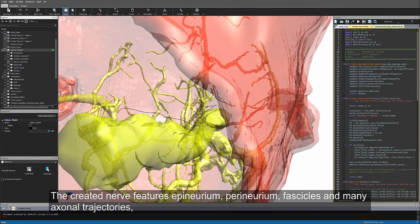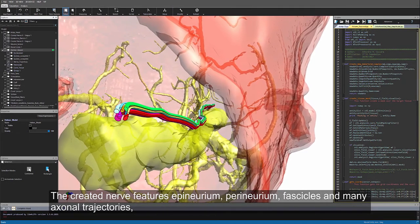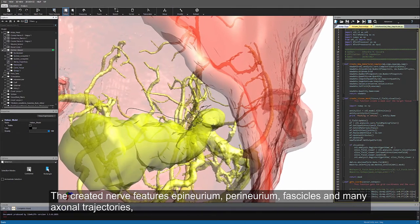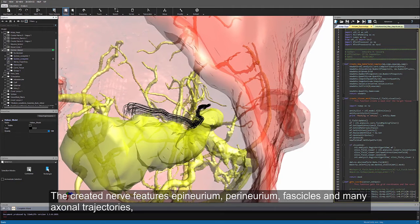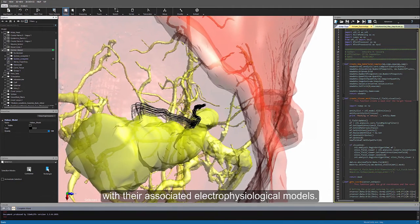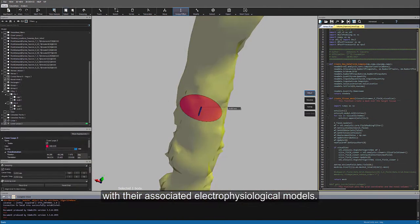The created nerve features epineurium, perineurium, vesicles, and many axonal trajectories with their associated electrophysiological models.